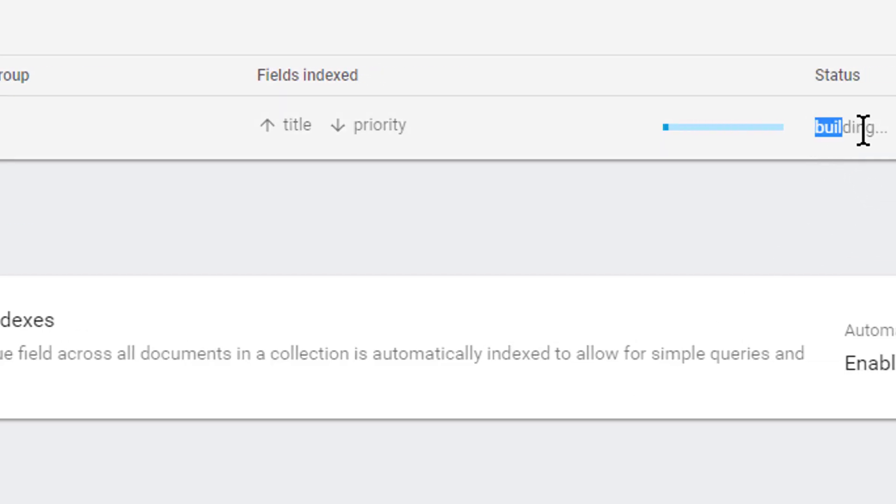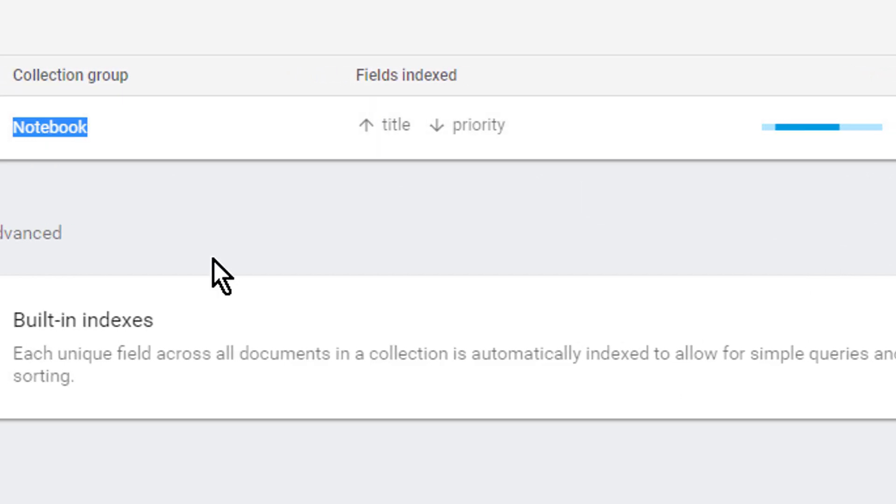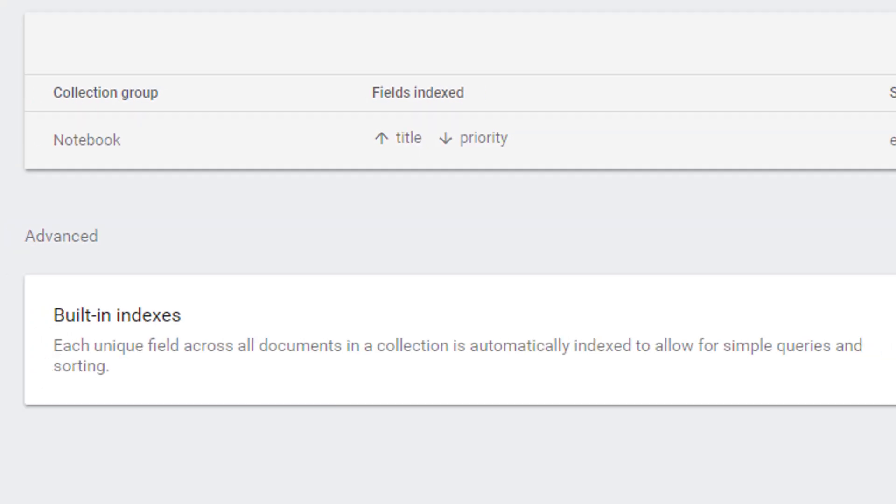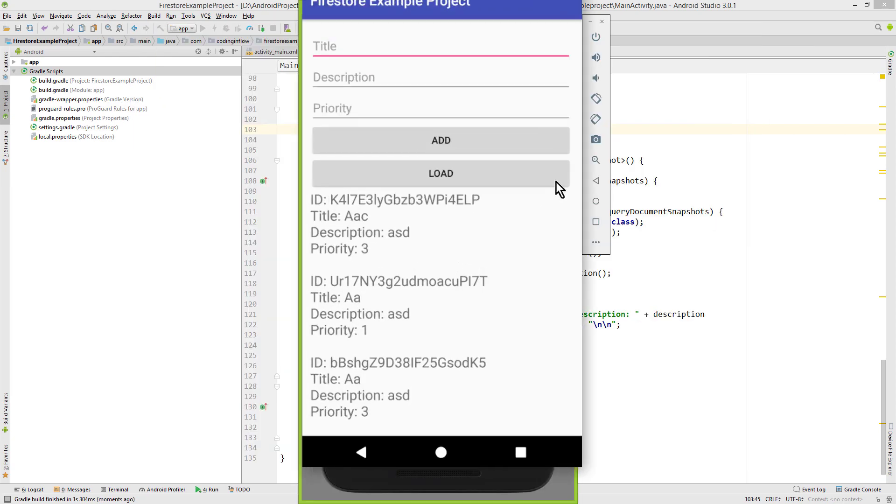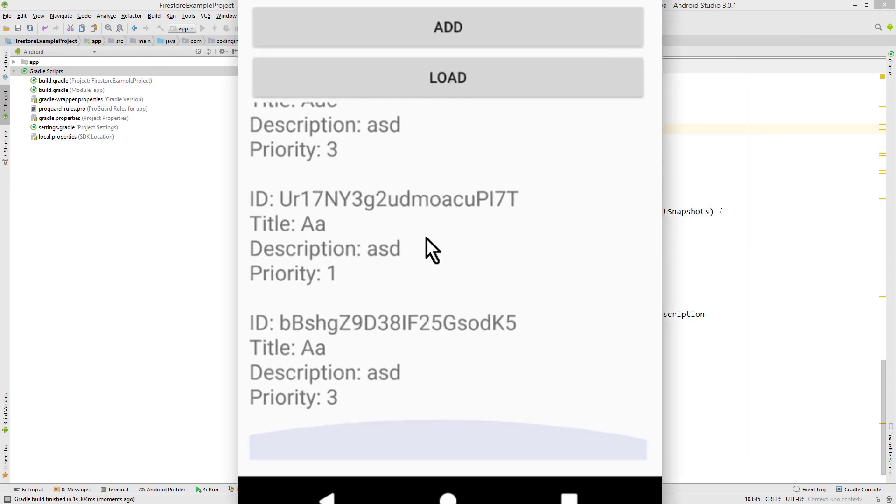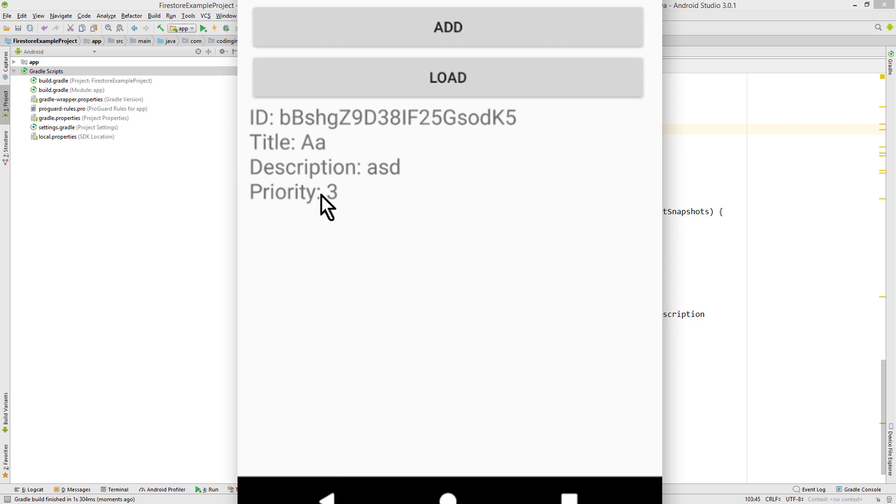And then as you can see here we have to wait a bit depending on the size of your collection. But of course I'm gonna skip the waiting process in this video. So now it's finished. Let's run it again and see if it works. Here are our three documents. And when we click load we only see the one that fits to our query. Perfect.